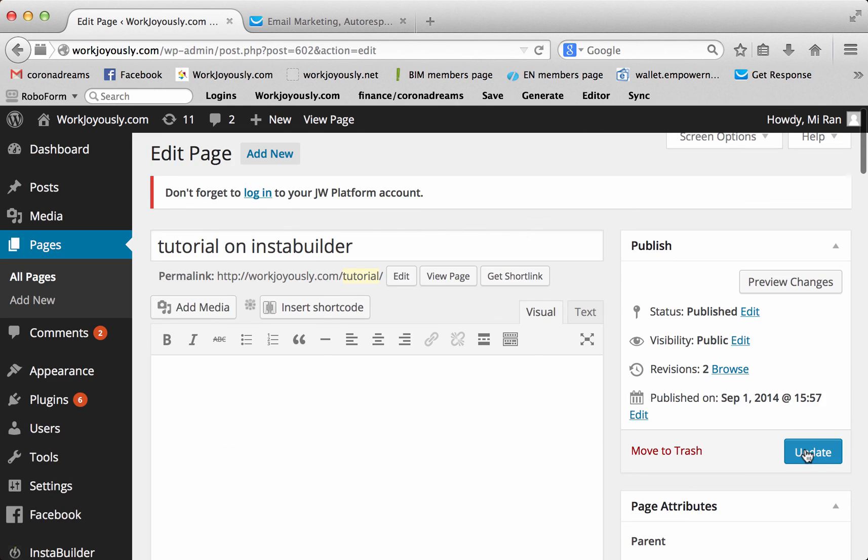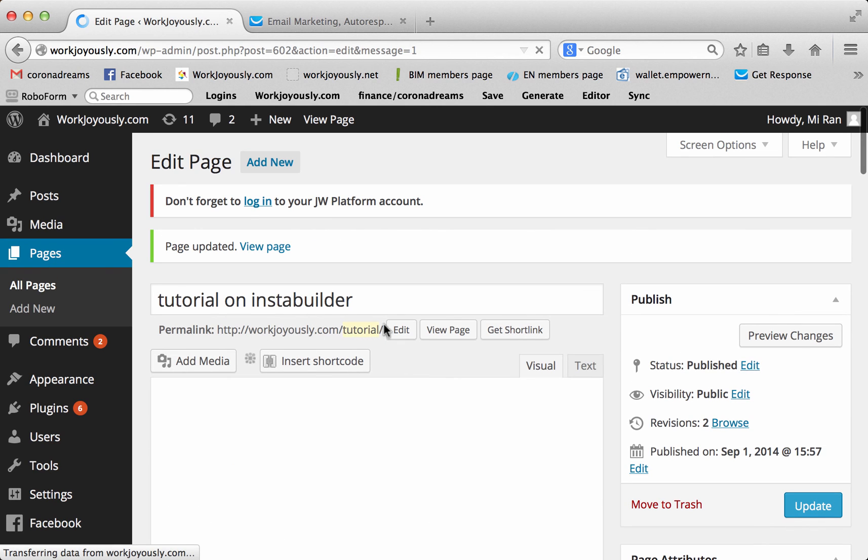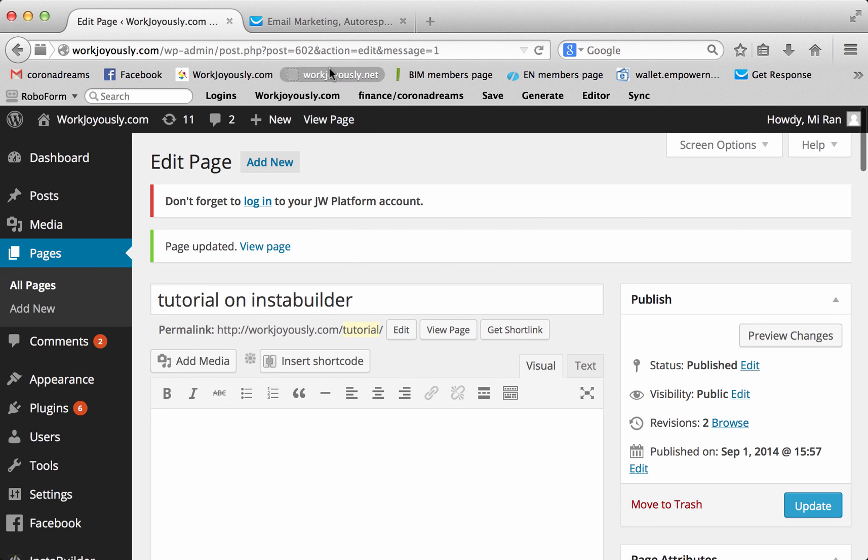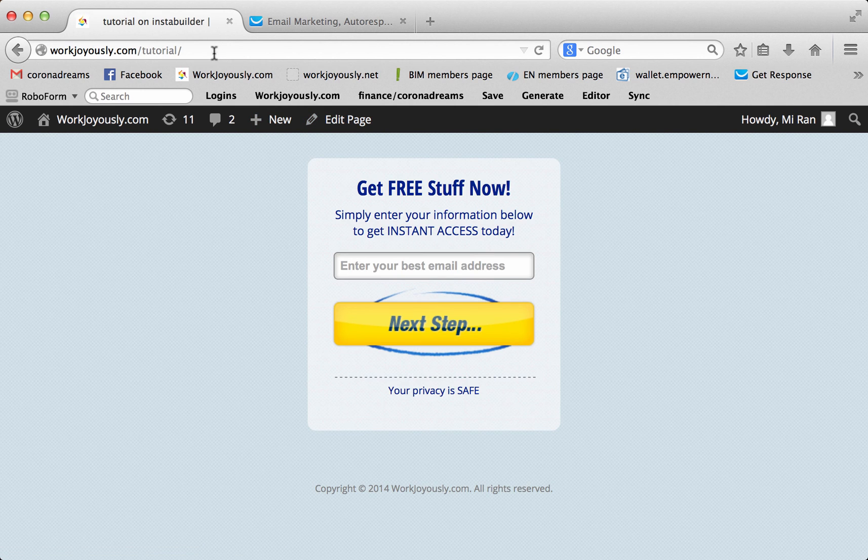Update that. So when you view it, you'll see this here. It'll just be tutorial. It won't be tutorial on Instant Builder, because that's what we edited as. See? Perfect. All right.